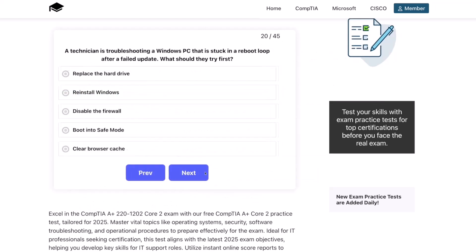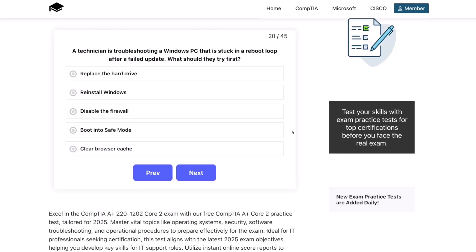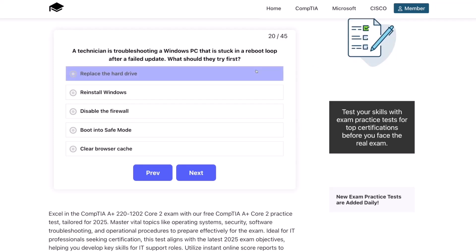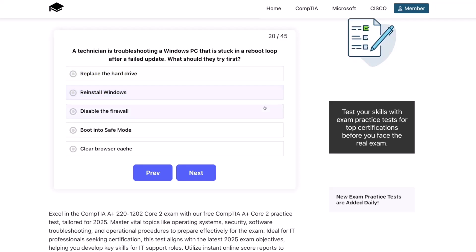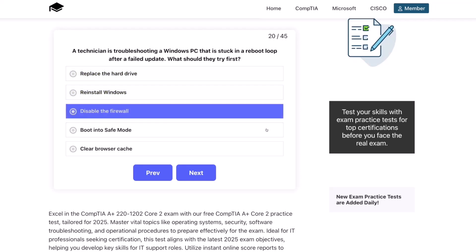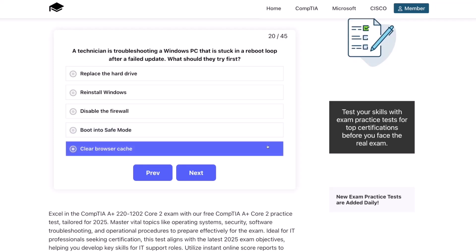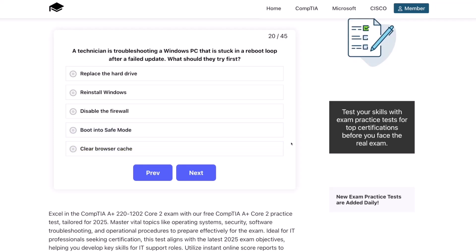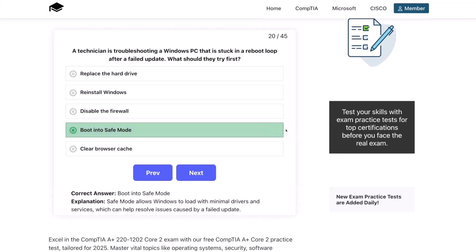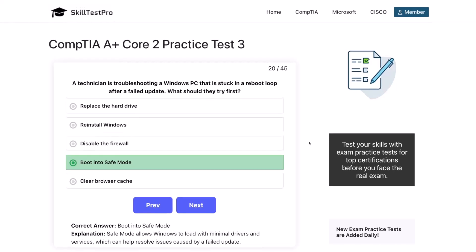Question 20. A technician is troubleshooting a Windows PC that is stuck in a reboot loop after a failed update. What should they try first? Replace the hard drive, reinstall Windows, disable the firewall, boot into safe mode, or clear the browser cache? The correct answer is boot into safe mode. Safe mode allows Windows to load with minimal drivers and services, which can help resolve issues caused by a failed update.